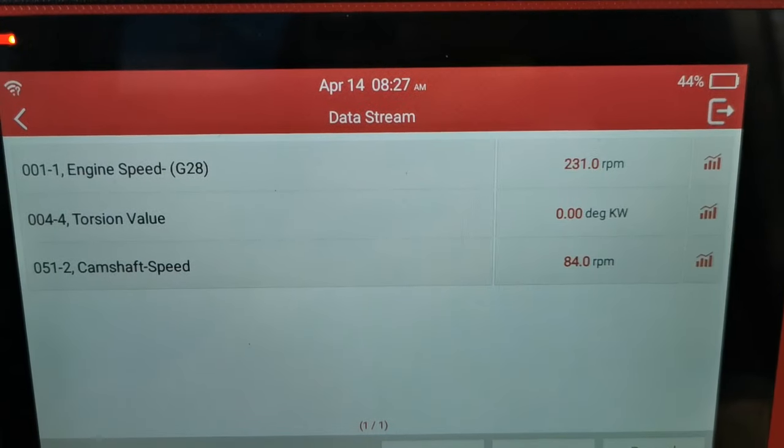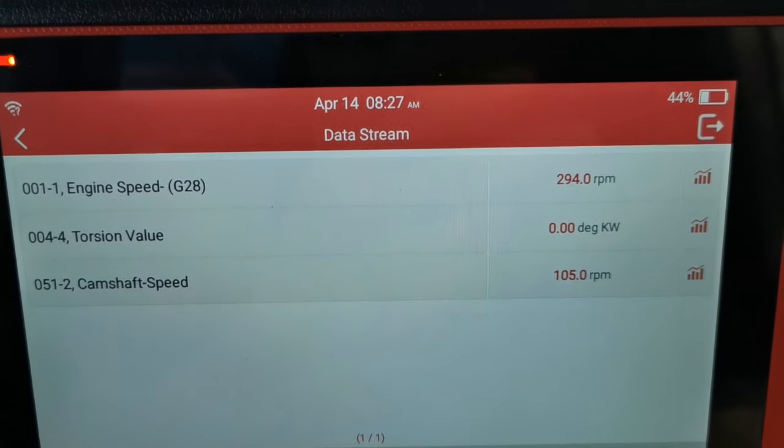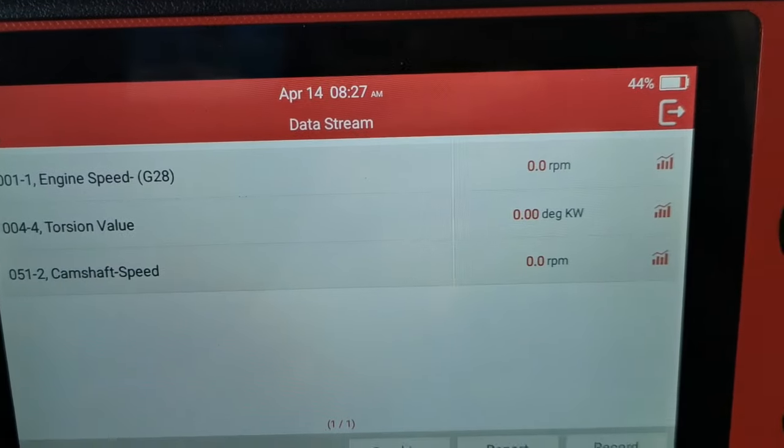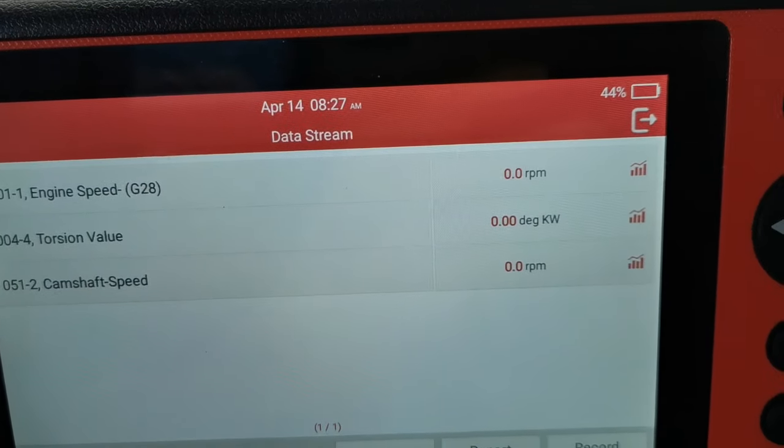The torsion value on this particular engine is another PID I want — that's more relevant once the engine starts. The most important one, though, is the camshaft speed: we want to see if the camshaft is actually giving any signal. Looking at the video you can see that it is getting speed and swinging away.